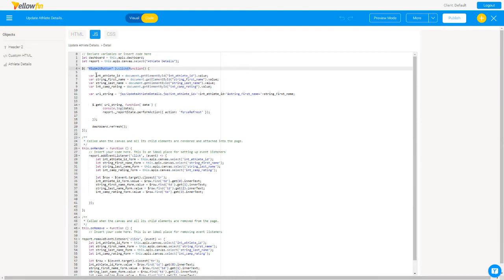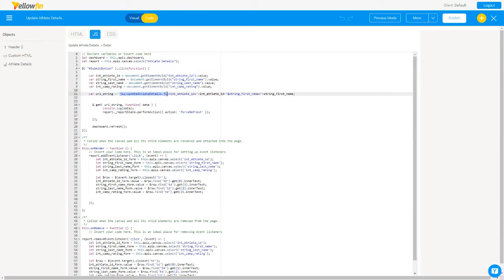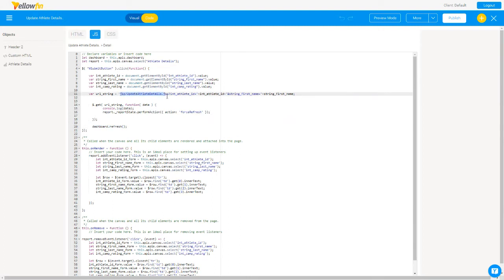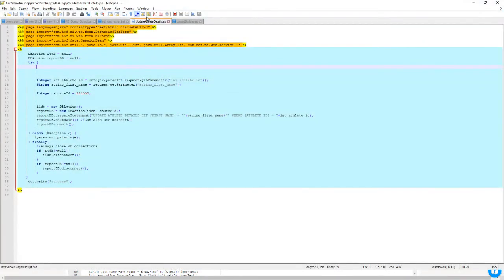We access the row the user clicked on and populate the input box values using columns from the Yellowfin report. Next, when a user clicks the submit button, we again set variables to the input box objects and get their values — athlete ID and first name. Then we build a URL string to call an `updateAthleteDetails.jsp` page, passing athlete ID and first name as parameters. We execute the JSP page and trigger a refresh to show the new data. JavaScript executes on the client side in the browser; the JSP (Java Server Page) executes on the server side — so sensitive information goes in the JSP page.